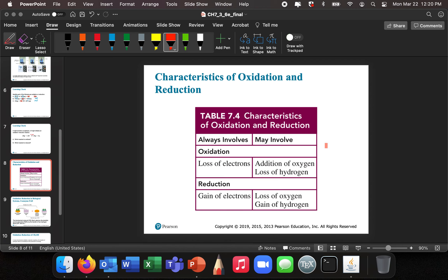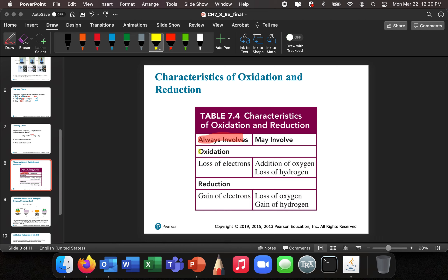Table 7.4 gives a nice summary. Oxidation always involves loss of electrons; often it includes the addition of oxygen or the loss of hydrogen. Reduction always involves gain of electrons; it often involves the gain of hydrogen or the loss of oxygen.